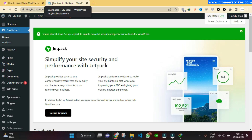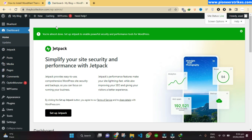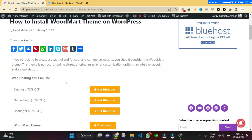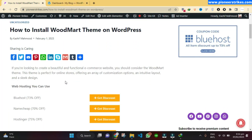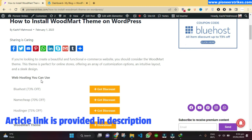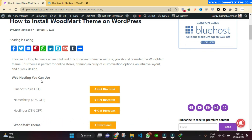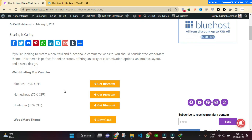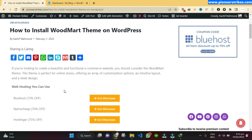Hello, in this video I will show you how to install and configure WoodMart theme on WordPress. In this article you will find all the relevant information you need, like the link to the themes and the hosting. To get this, you can check the link provided in the description.